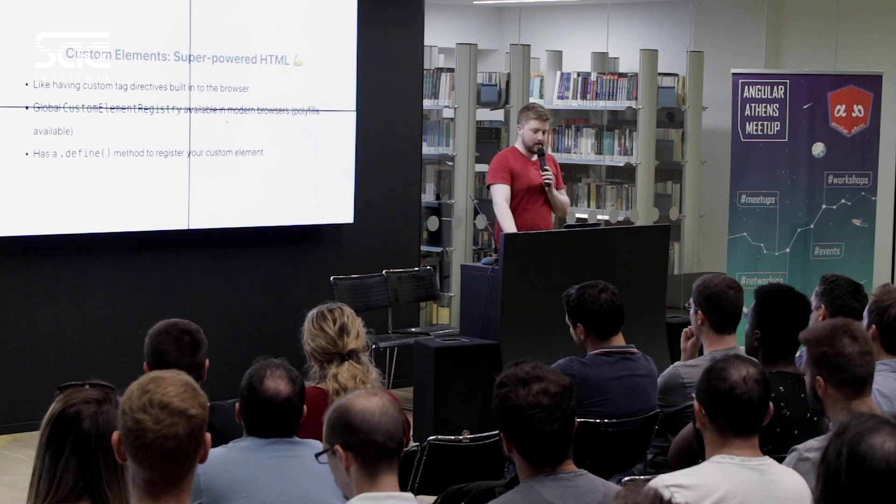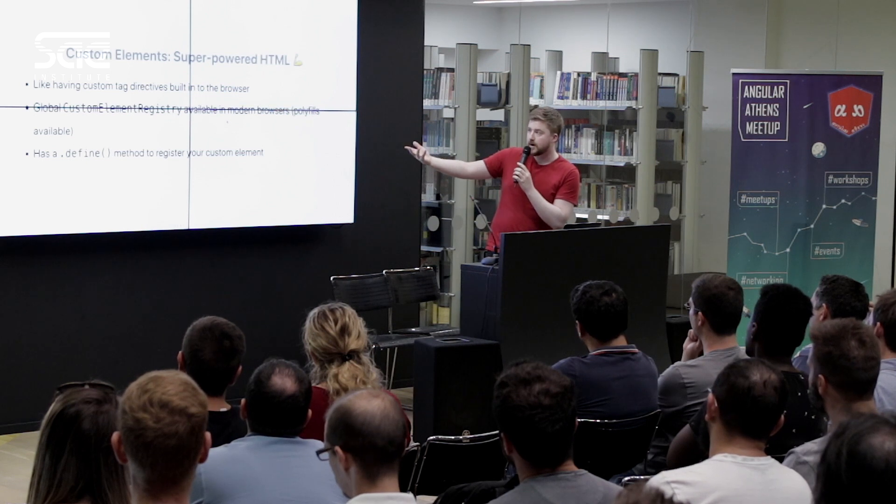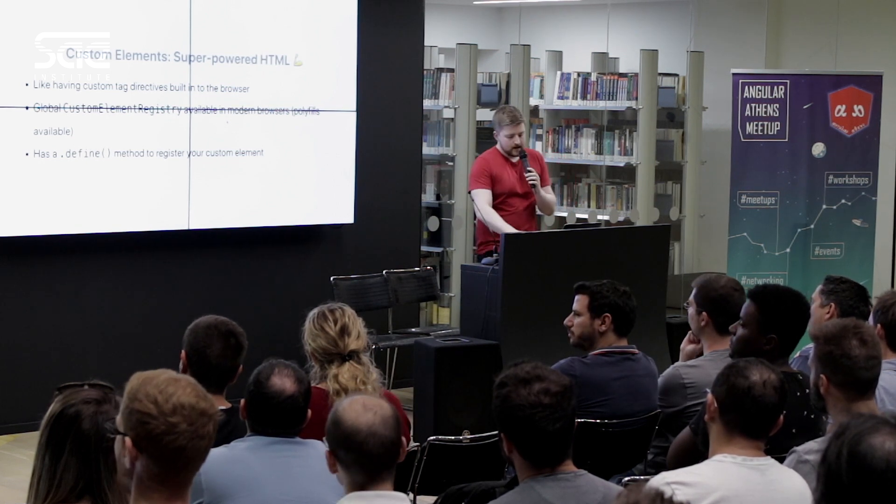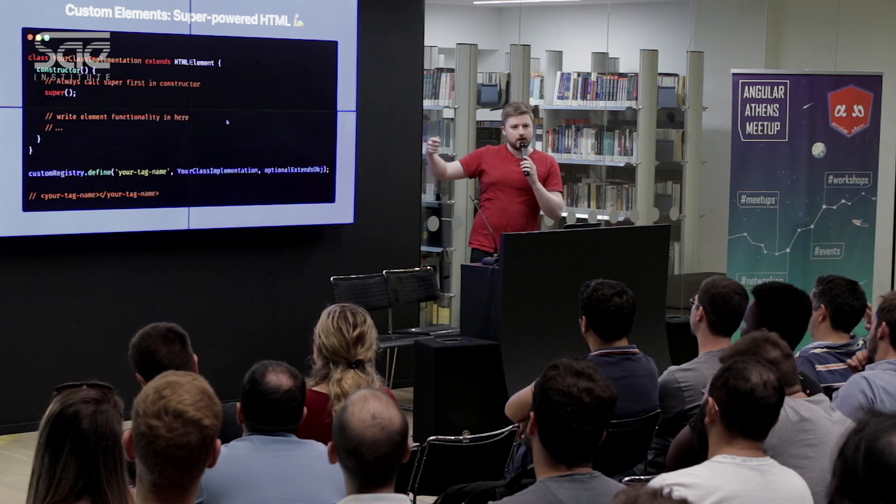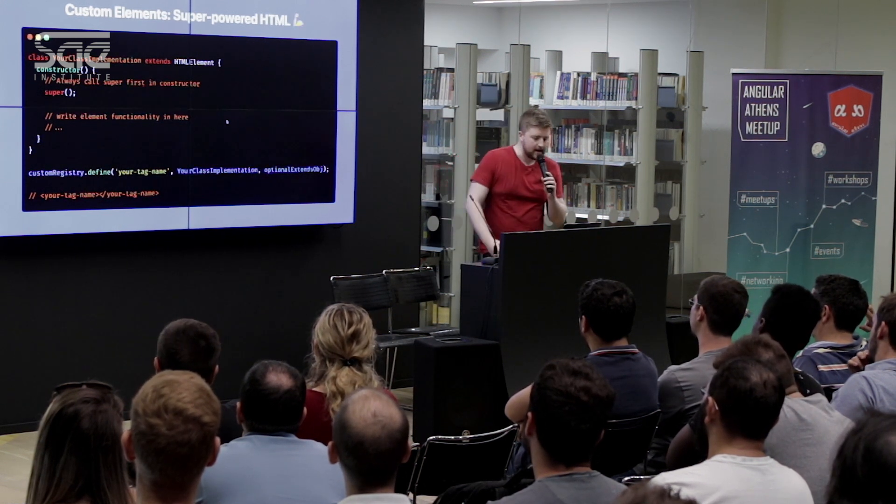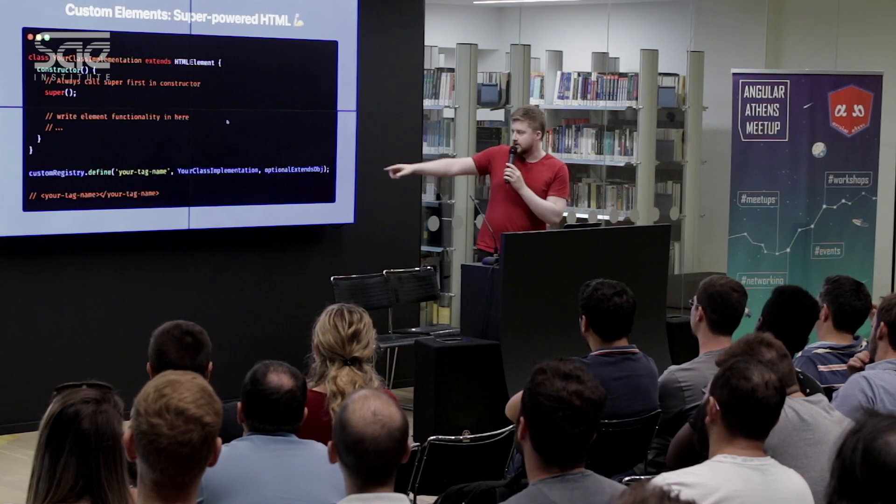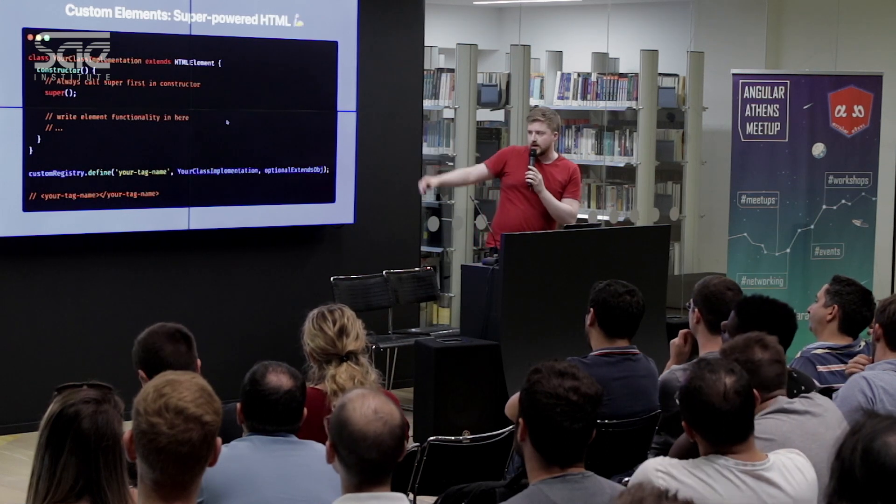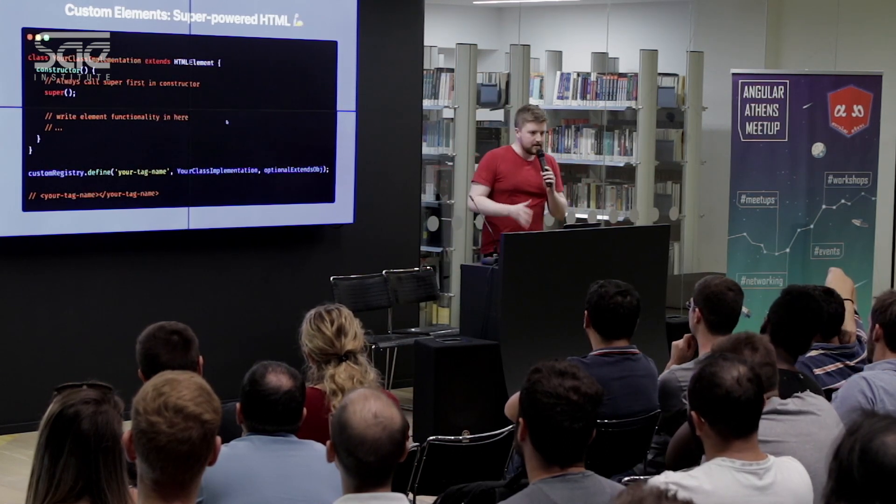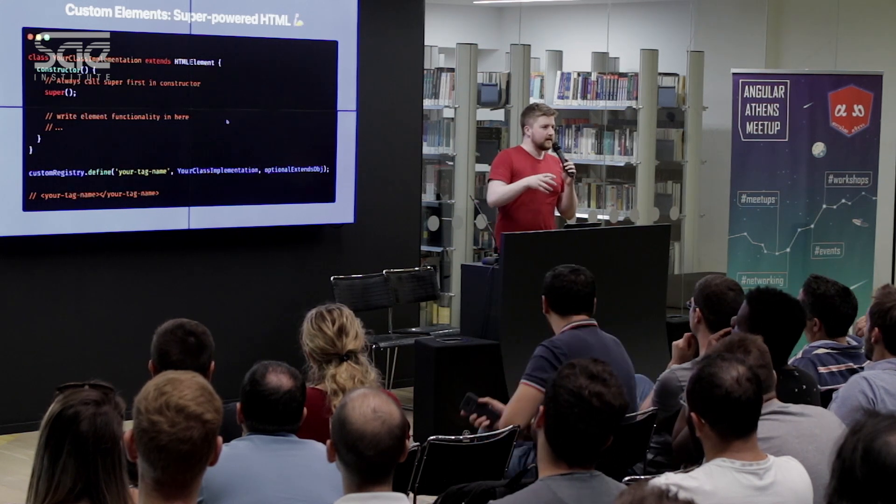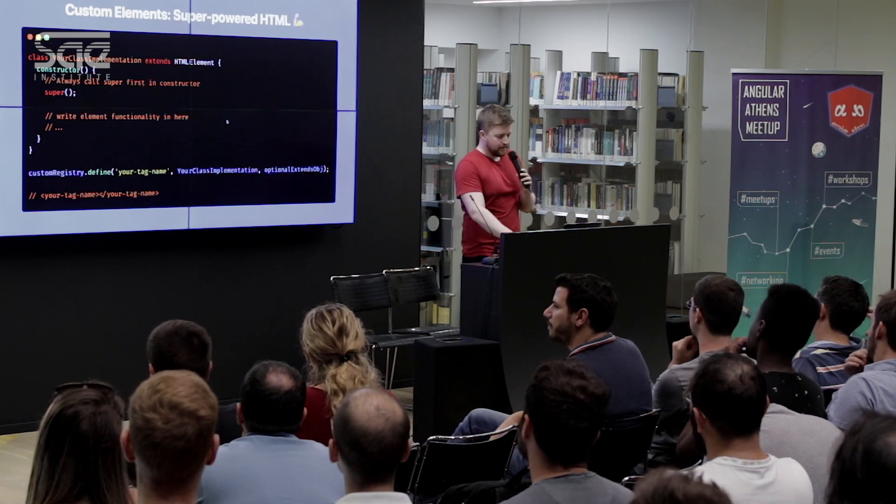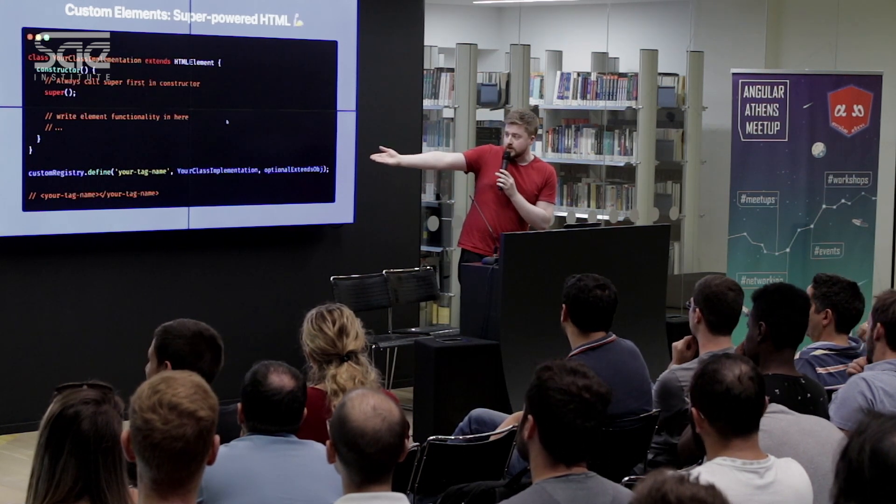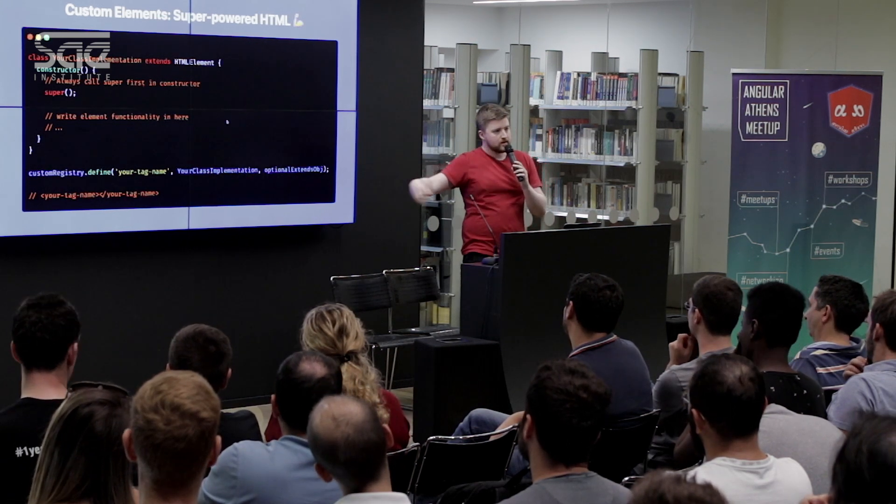The key method on the custom element registry is the define method. This takes a custom tag name and an implementation. Each implementation is a class that extends from a base HTML element of some kind. You can actually extend from other HTML elements like a paragraph. That would be the rare case where you might need this third optional extends object. The common case is you're just creating a new effectively div-like thing, some kind of container which has some markup and capabilities inside of it. Ultimately what you'd produce is something called your-dash-tag-dash-name which you could drop into any application or just a plain HTML page.